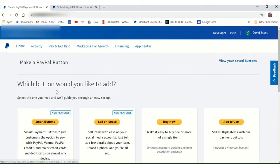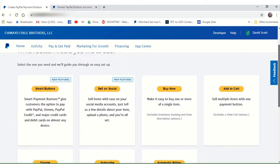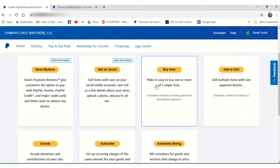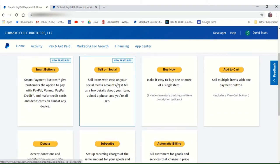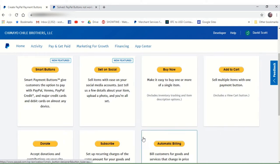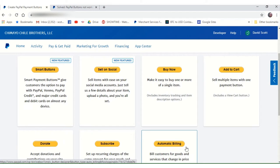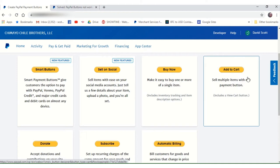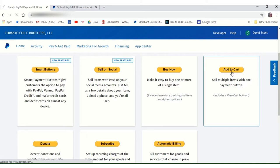Now here it gives you a menu of buttons you can create. This one's got smart buttons, sell on social media, buy now buttons, add to cart buttons, donate, subscribe, and automatic billing. What we're going to do right here is we're going to do an add to cart button because that's what most people are using when they try to set up an online store. Go ahead and click that.